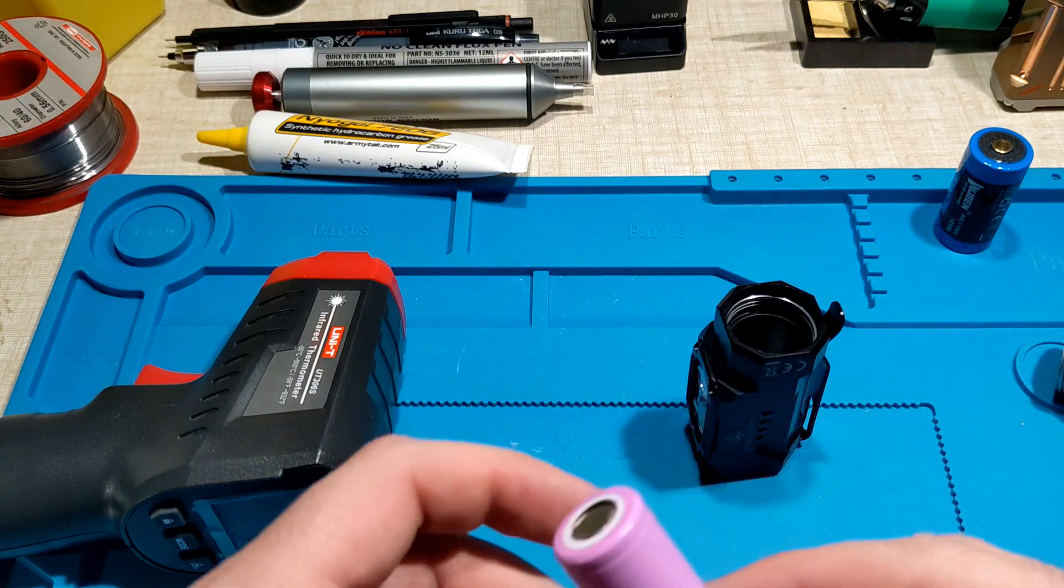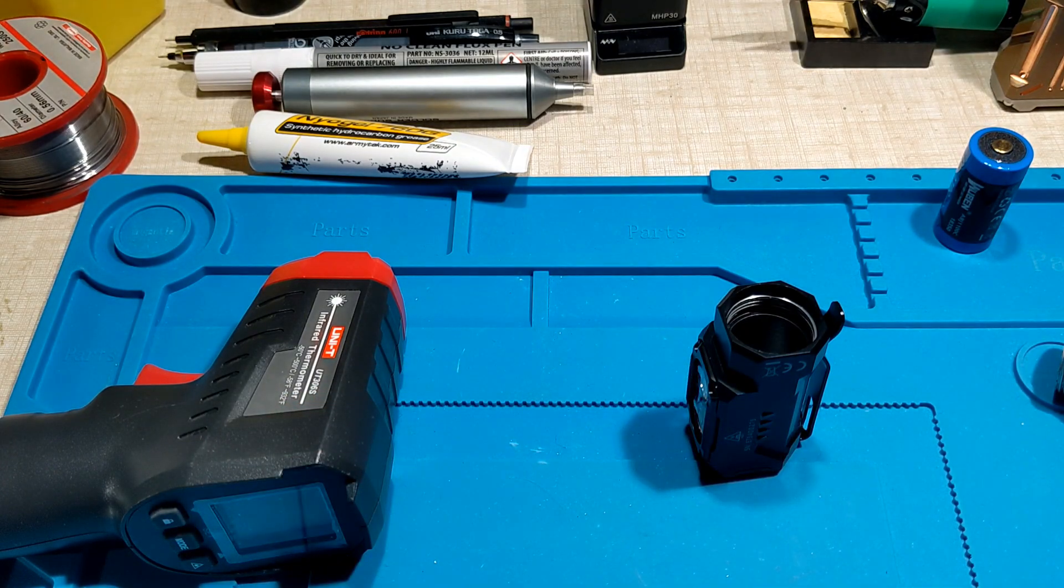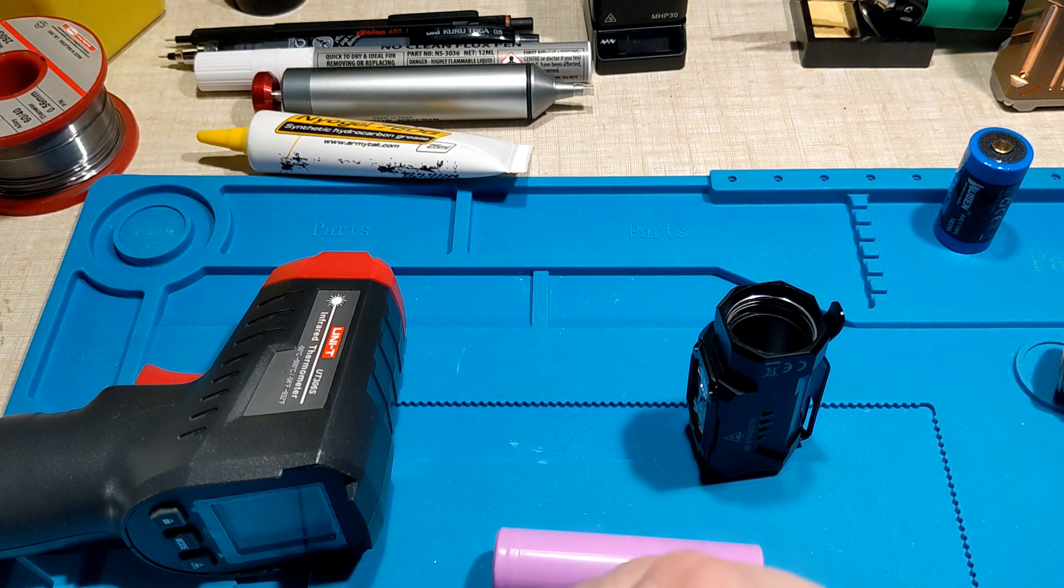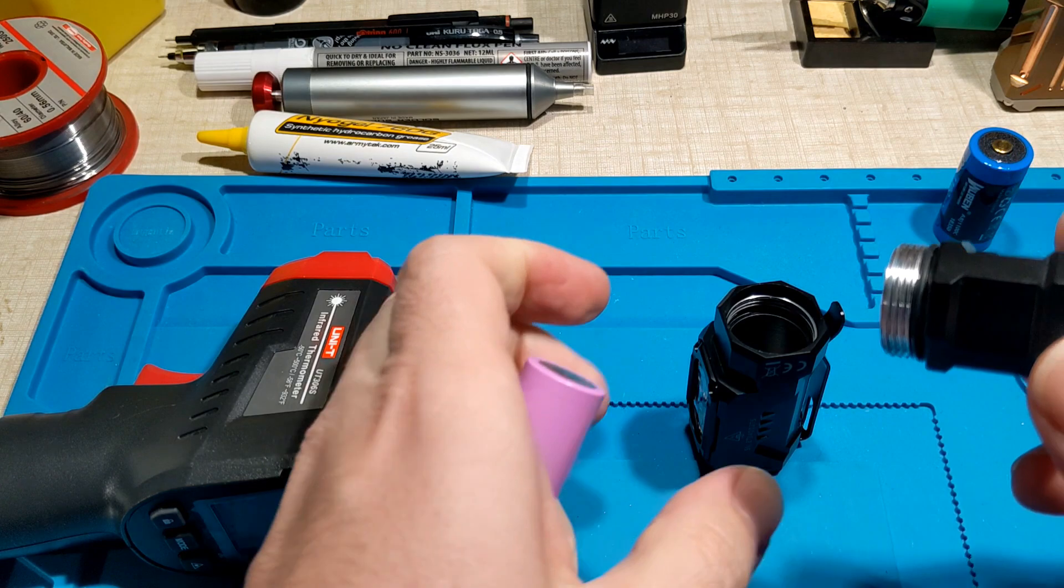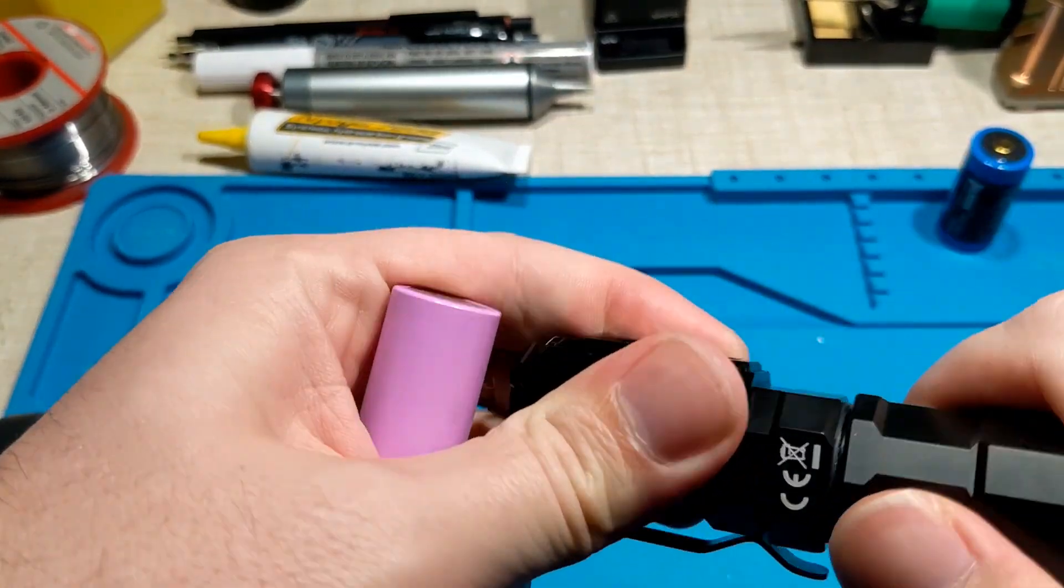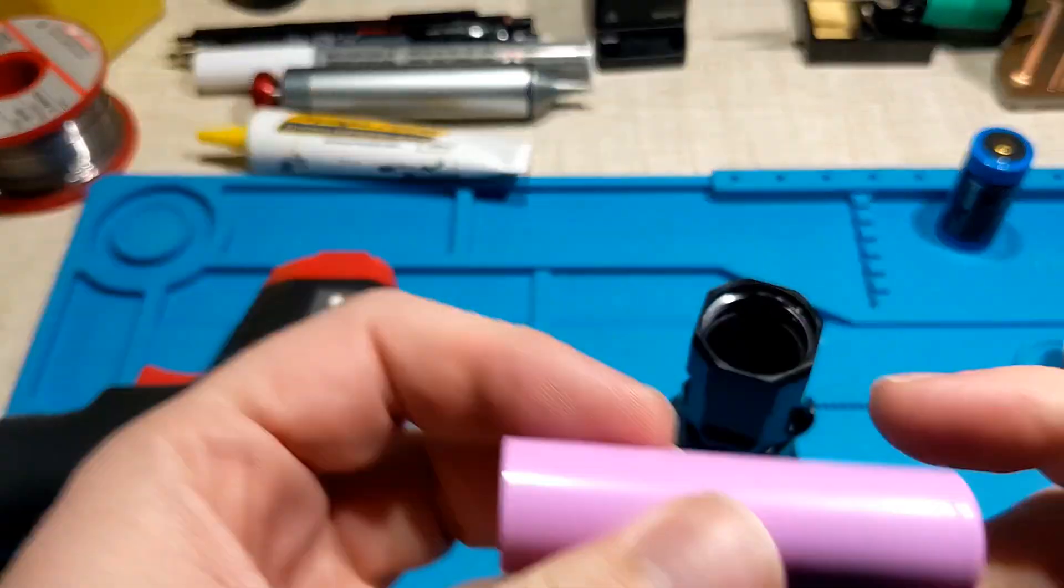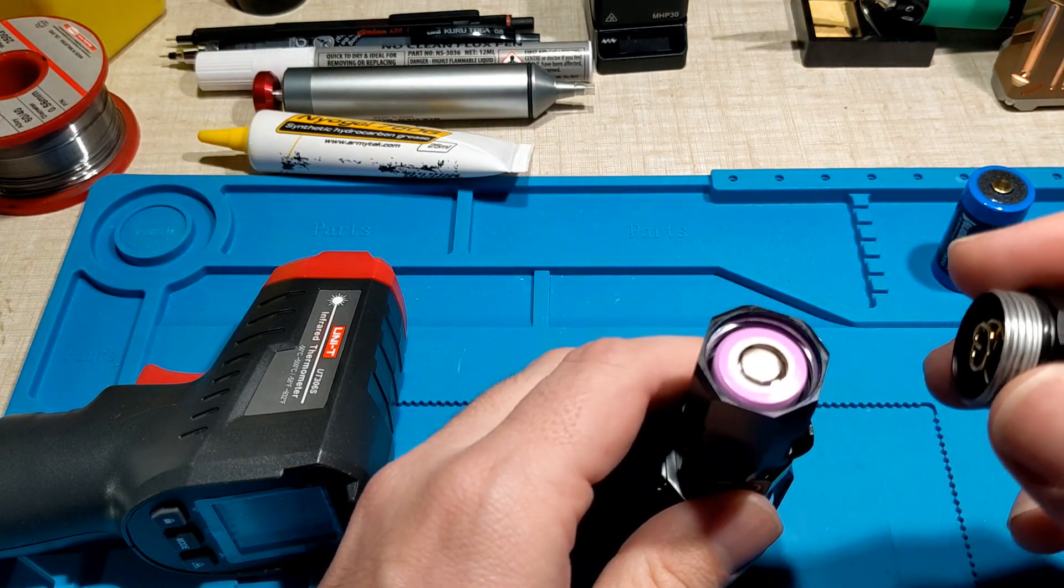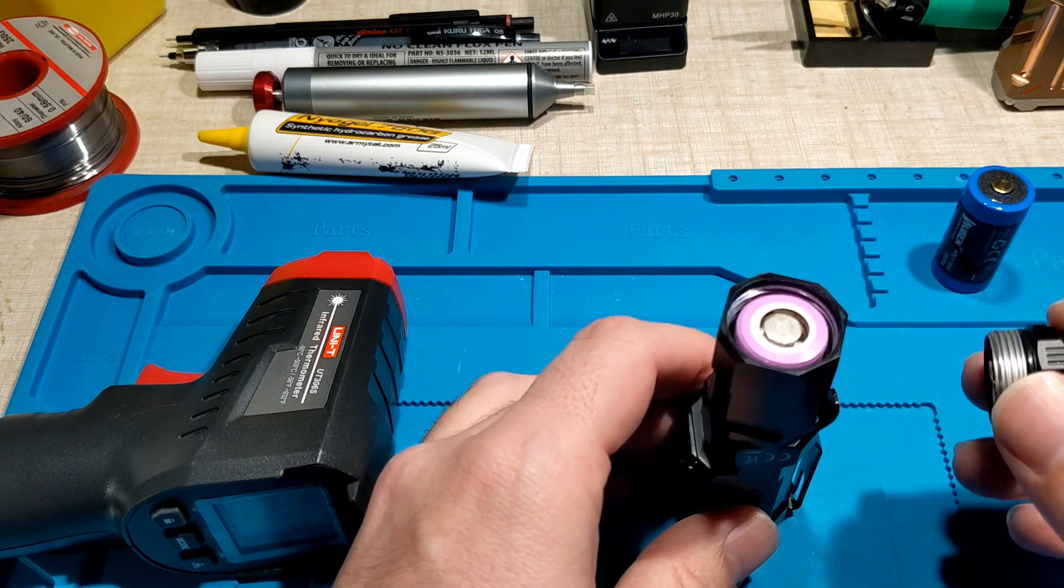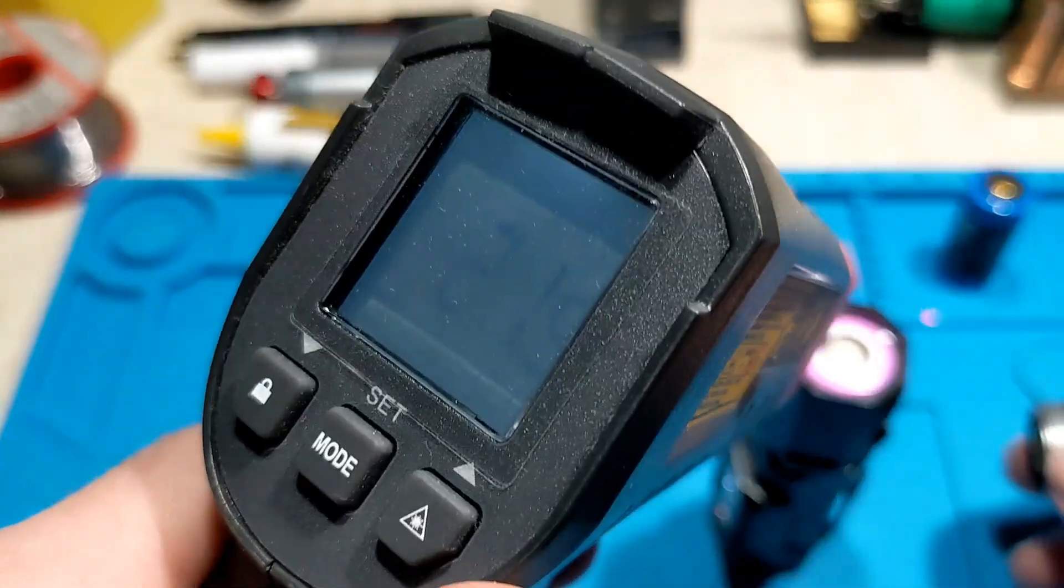So I've got an unprotected 18650. Here is the extension tube. So I'm testing this just in case the 18350 might have reverse polarity protection built into it. This one probably doesn't and could be much more dangerous, so don't try this at home. Here we go.